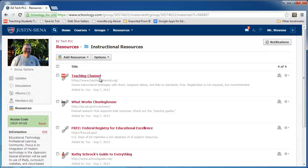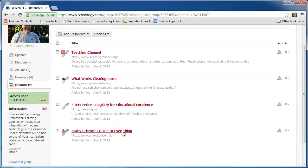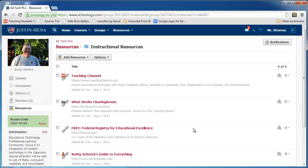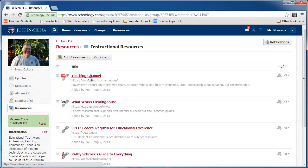Looking at Instructional Resources — although these are also websites, they are focused on instructional practices in the classroom, best lessons, etc. Here I have Teaching Channel, What Works Clearinghouse, Free, the Federal Registry, and Kathy Schrock's Guide to Everything. It's not meant to be exhaustive, but I want you to notice that when I add a link, the little icon is pulled from the website itself. There's a title, and if I click on it, I can go to it.